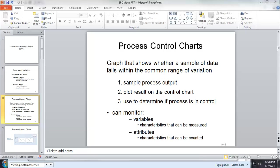The other kind of control chart is used to monitor attributes. They are characteristics that can be counted, like errors or mistakes, defects, and so on.